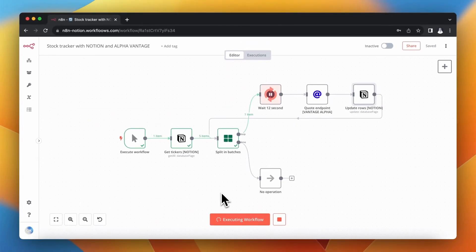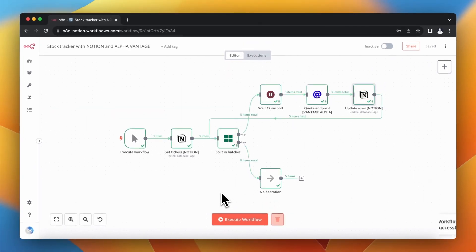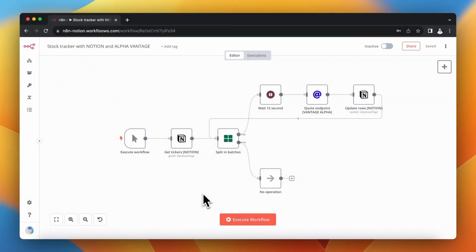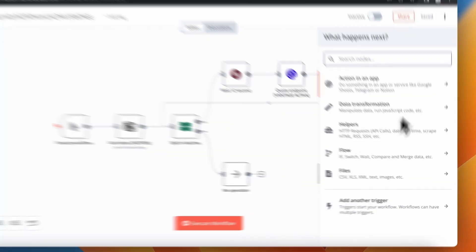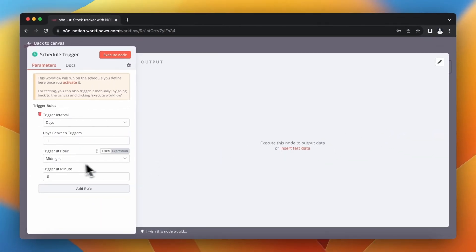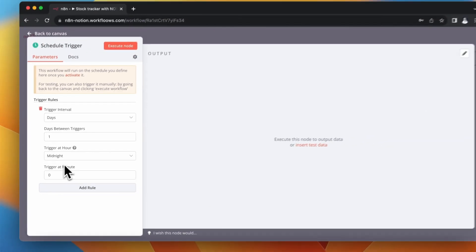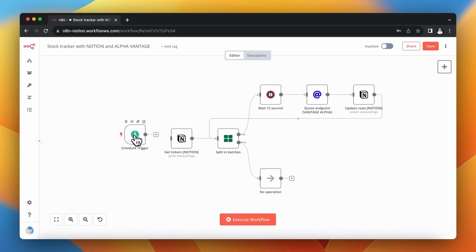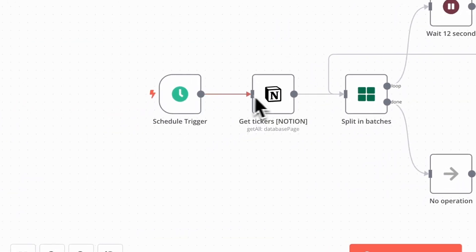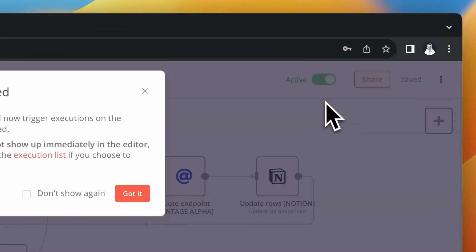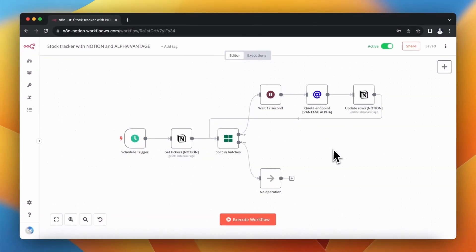Normally it would take much longer, but I've sped up this clip for the tutorial. After execution, you should see the updated prices and dates in your Notion database. To run this workflow on a regular basis, replace the manual execution node with a Schedule Trigger — I've set it to run every day at midnight. Then delete the manual trigger, connect the Schedule Trigger to the rest of the workflow, save it, and activate it.